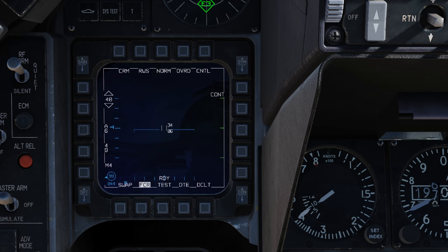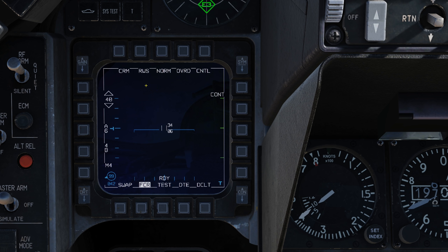Here we are looking at the FCR, the fire control radar, on the left MPD, and we can see that we're in range while search mode right now — RWS — which is part of CRM, Combined Radar Modes. To switch from range while search to track while scan, we can simply press the OSB, and now we have track while scan indicated.